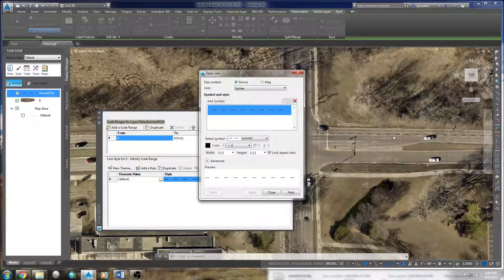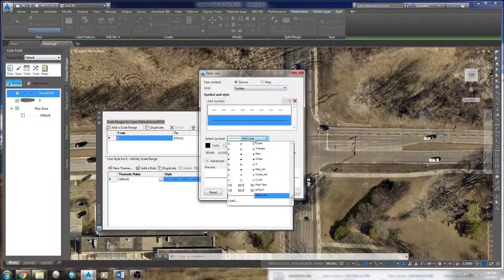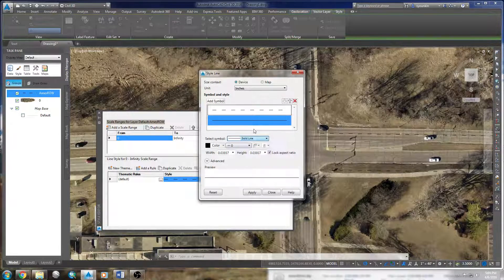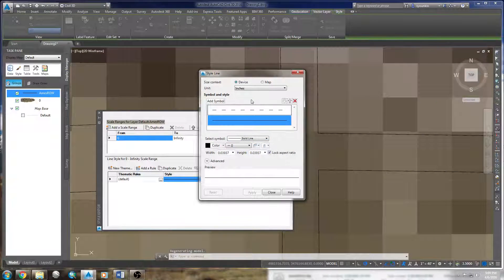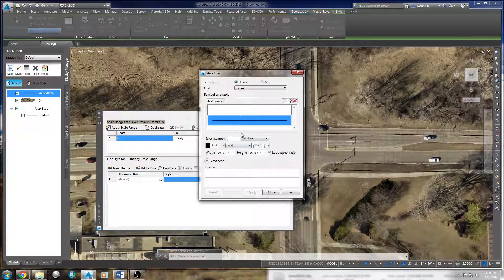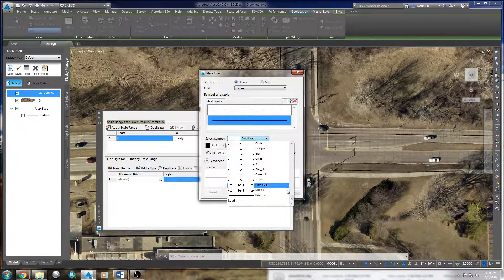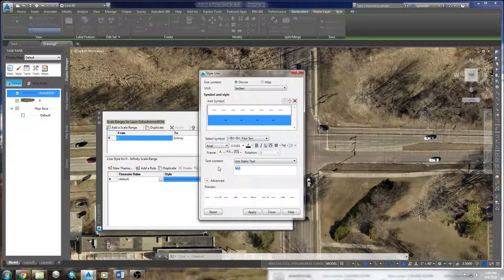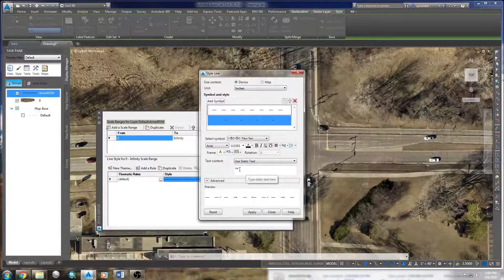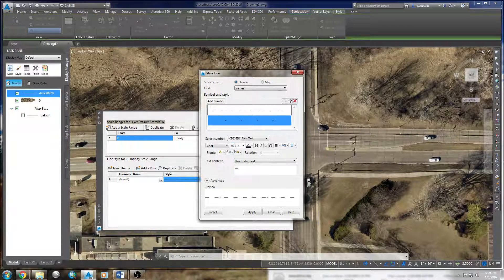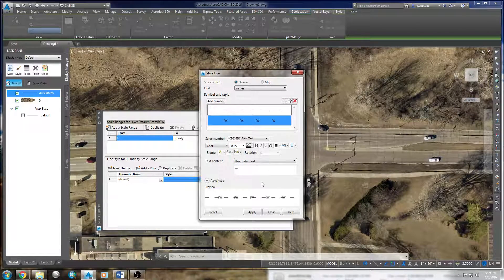We've got some space in between there, and now I'll click 'add symbol.' I've got a second line and I can go down here to plain text — I'm not sure what the difference is between plain text and mtext — but I can put in 'RW' for right of way. The height of my other lines is 0.15 inches, so I'll make these 0.15 and see what that looks like.